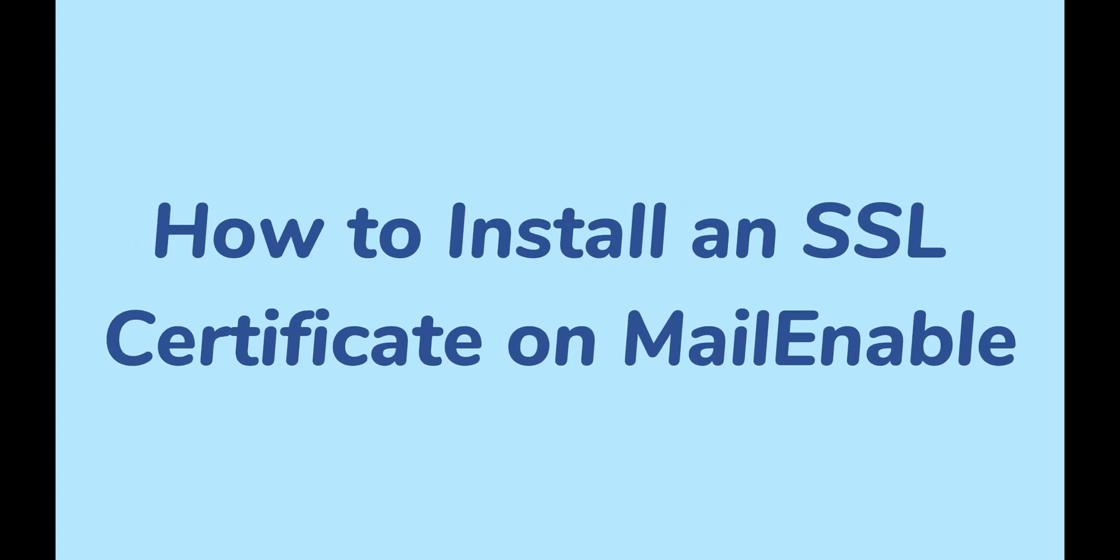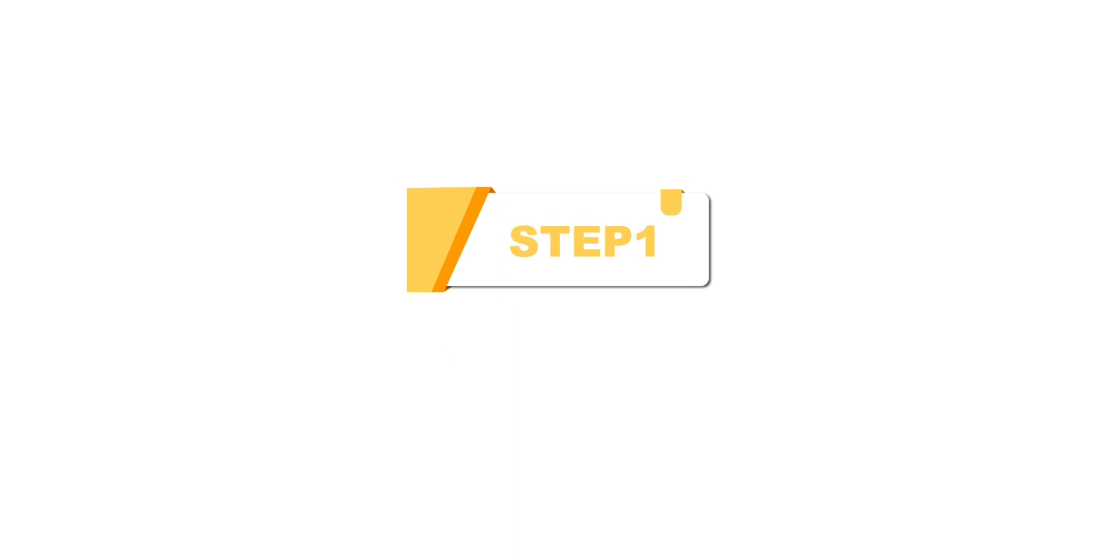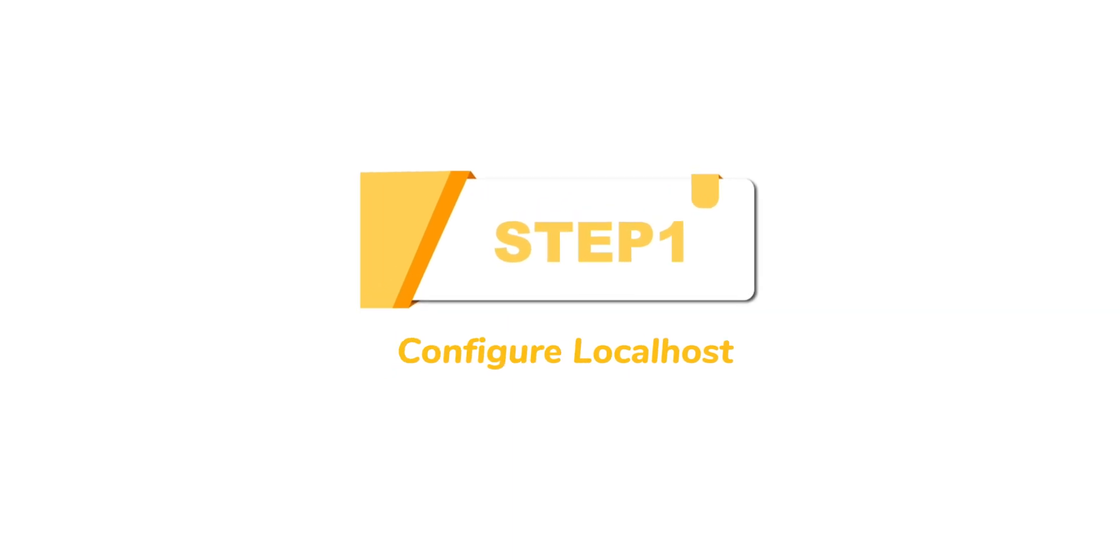This video will show you how to install an SSL certificate on Mail Enable. Step 1. Configure Localhost.